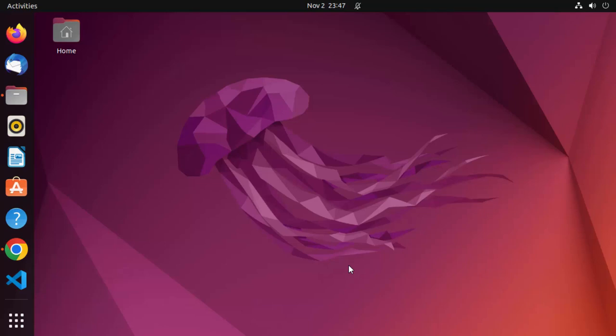In this video, I'm going to show you how you can install Go on your Ubuntu operating system. In addition, I'm also going to show you how you can configure Go with Visual Studio Code on your Ubuntu operating system. So let's start with the installation of Go.